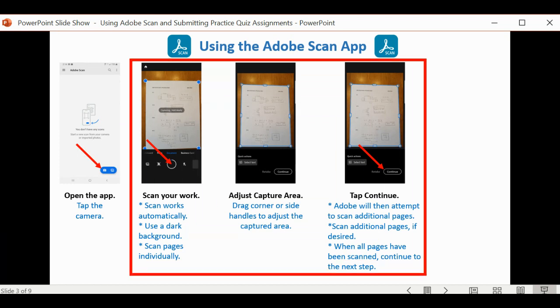When you do this, it's going to attempt to locate a second piece of paper. You can scan as many pages as you want, but what's important here is that you create a single PDF file with a single or multiple pages in it.